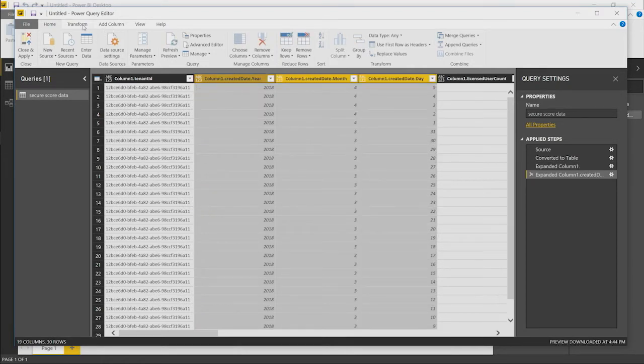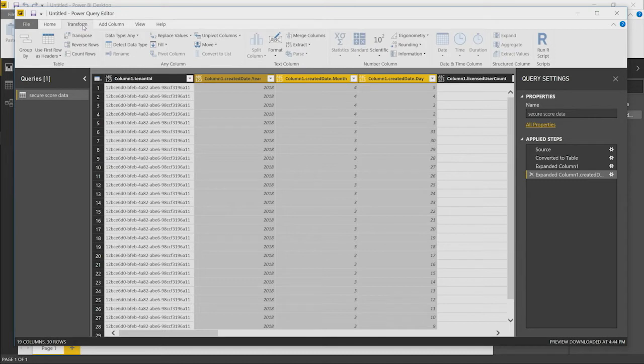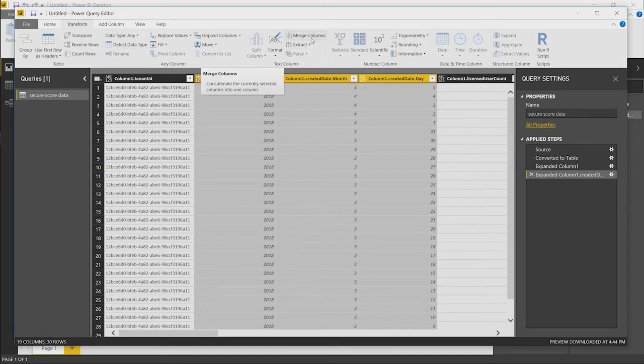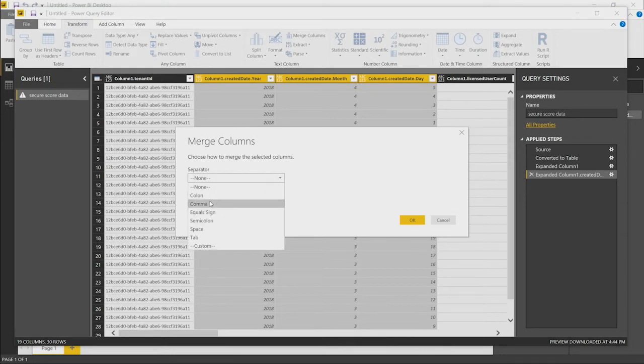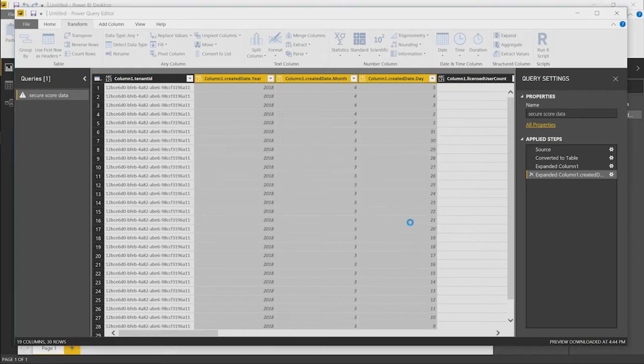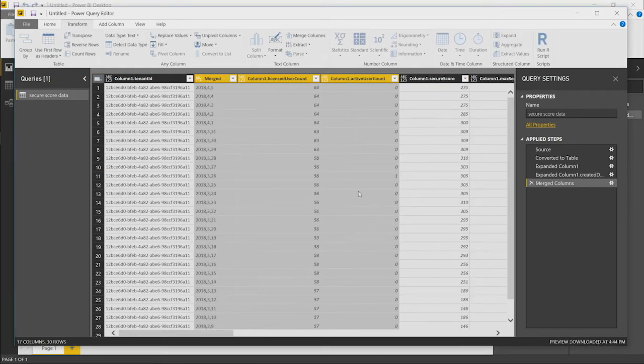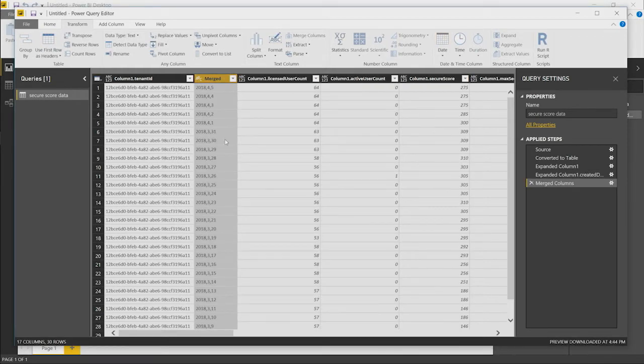Now what we want to do on these columns is we want to merge that into a single date column. We just select merge columns. We select a separator. We were just going to use comma for this example. And we click OK. That now takes that into a single column that we can use.